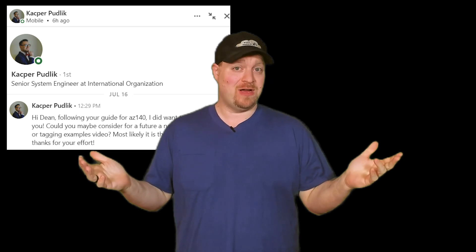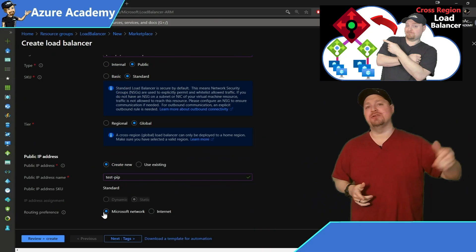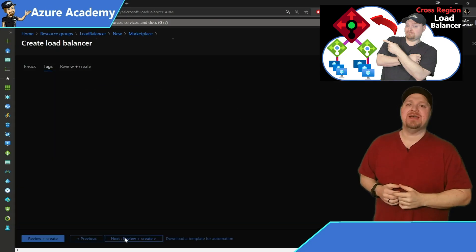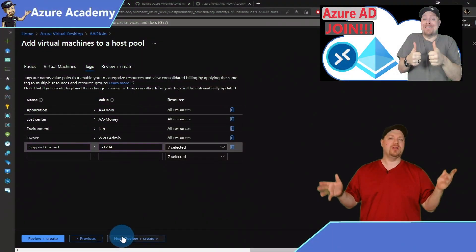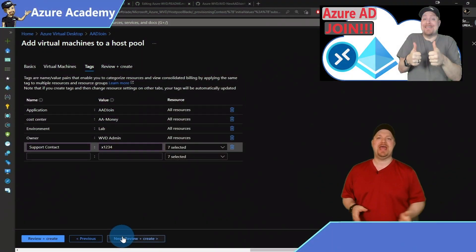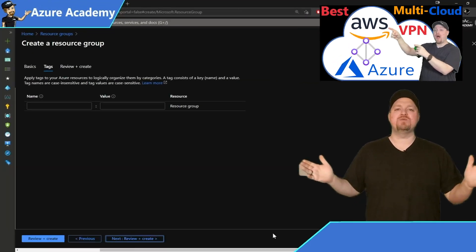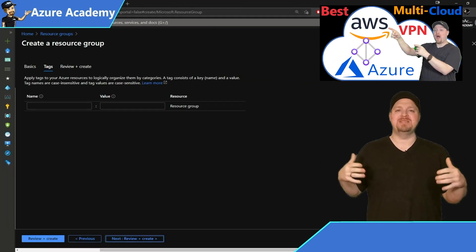Now let's talk about tags. Tags are additional metadata that you can attach to your Azure resources or resource groups. If you've watched any of my videos in the past, you know that everything should always have tags — add all of your standard tags and hit next.